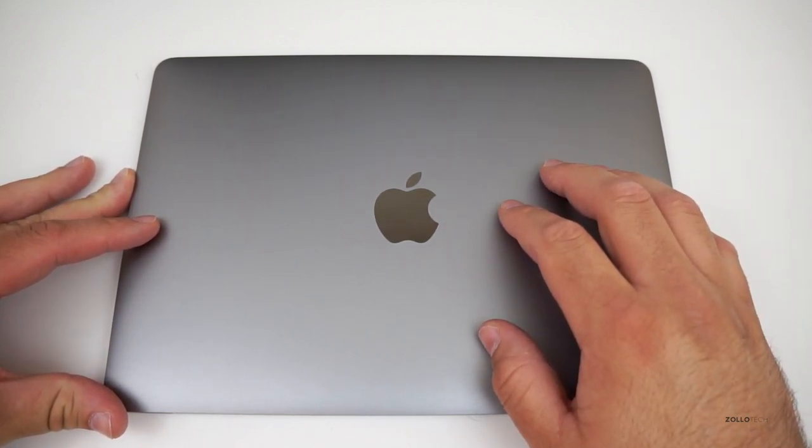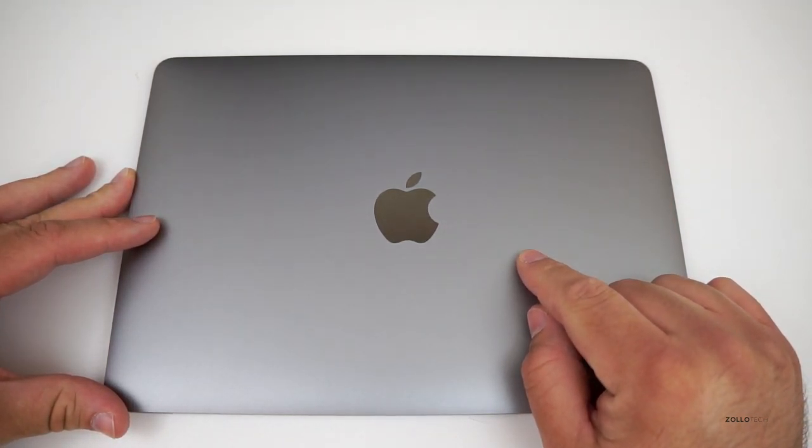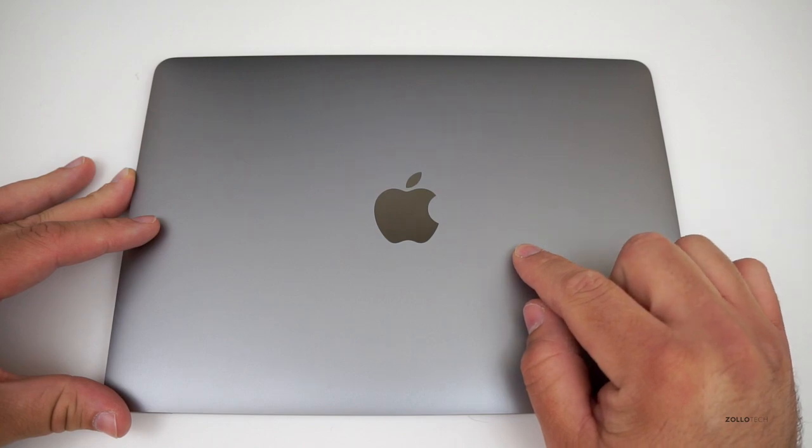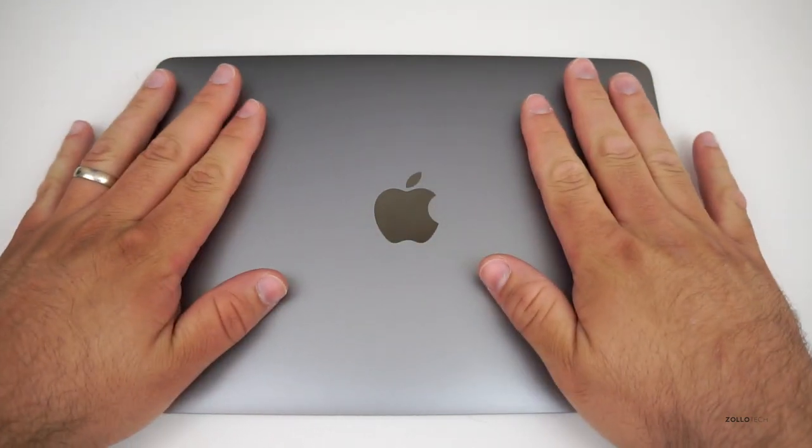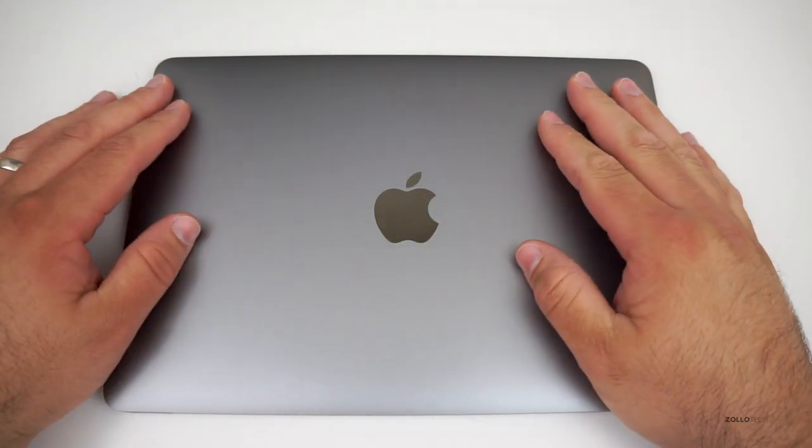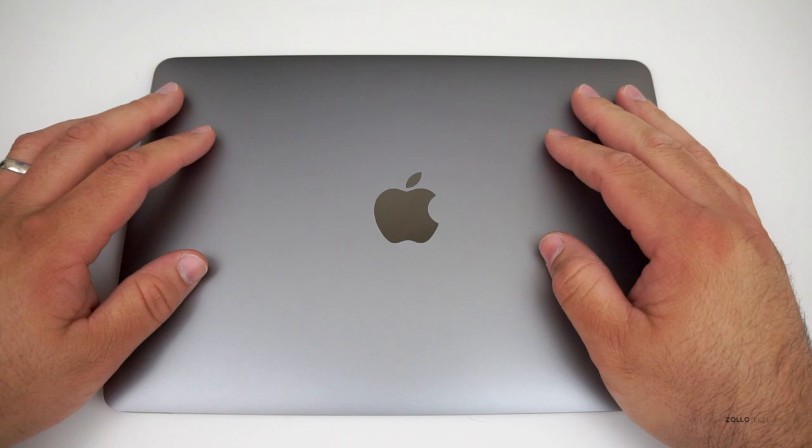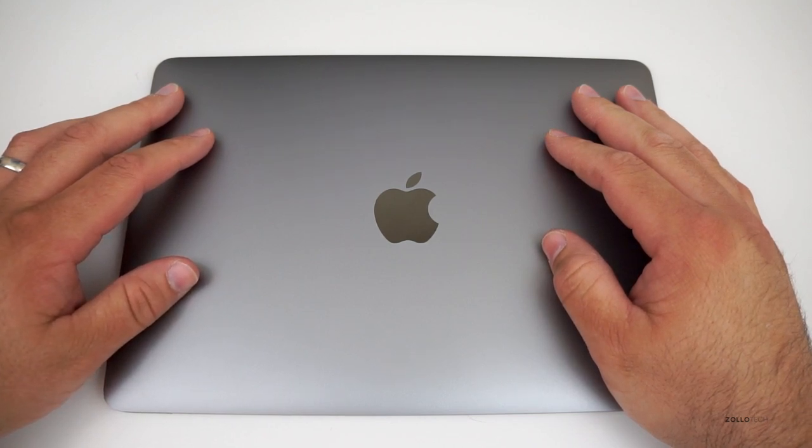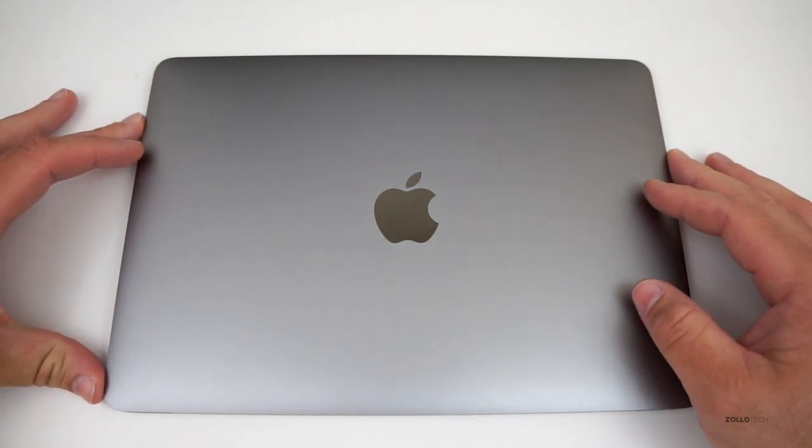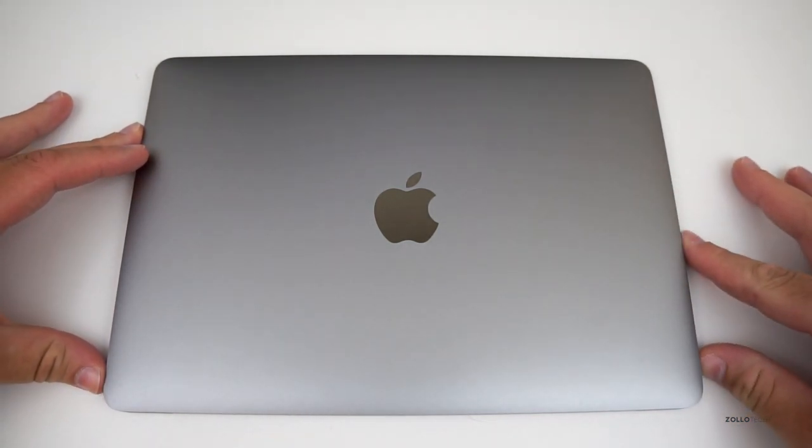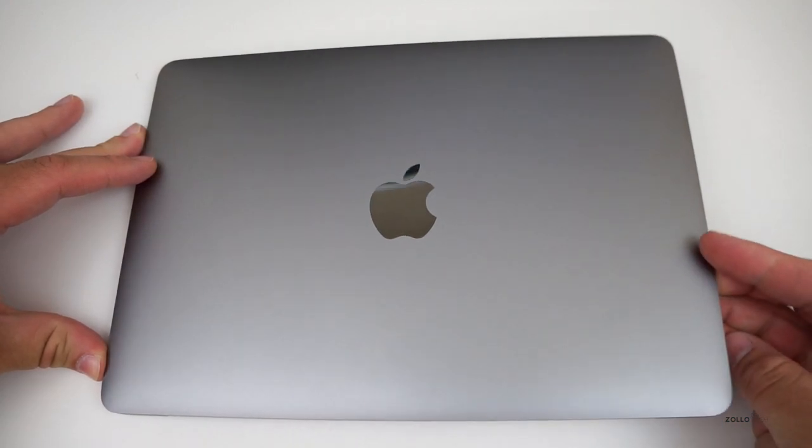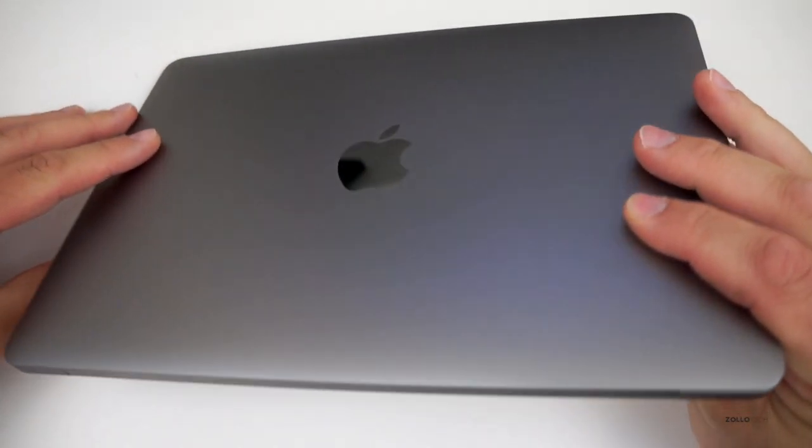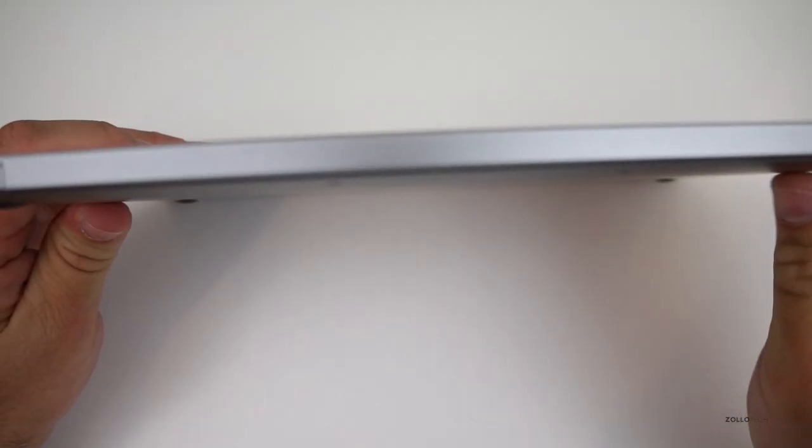It comes in three different colors. This is the Space Gray model. You also have gold and silver. I really like Space Gray, so I stuck with that. It matches my iPhone and I think it looks really great. Now, it's a 12 inch Retina display and it's a beautiful display. But look how thin this is. Let me bring this up here.